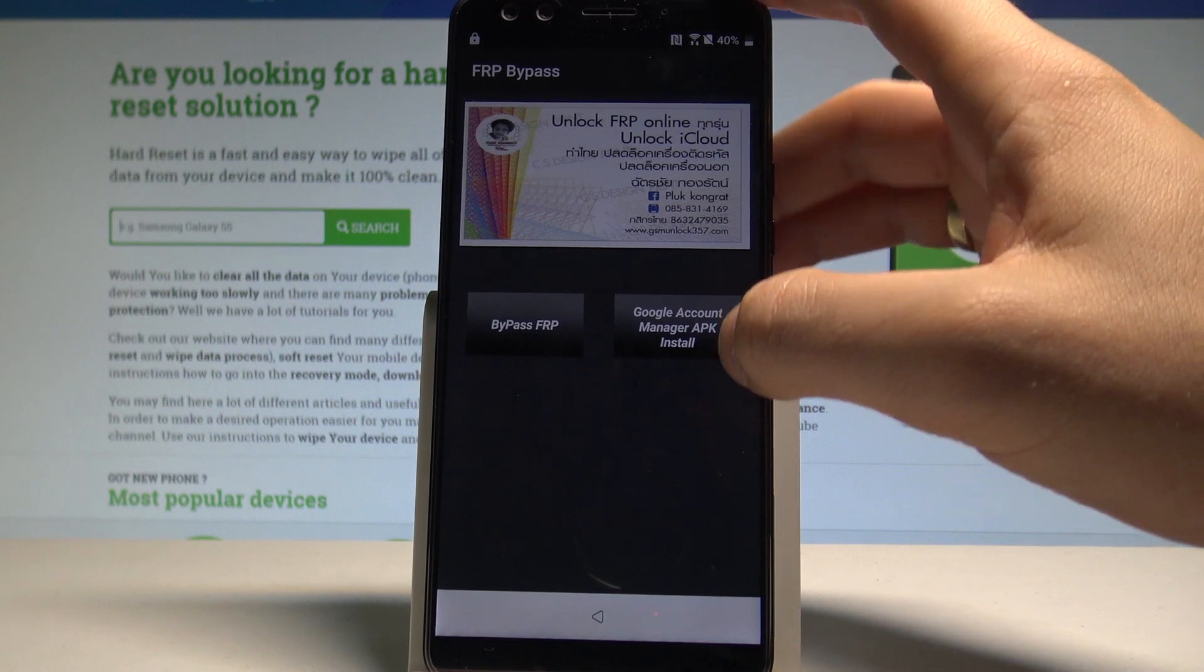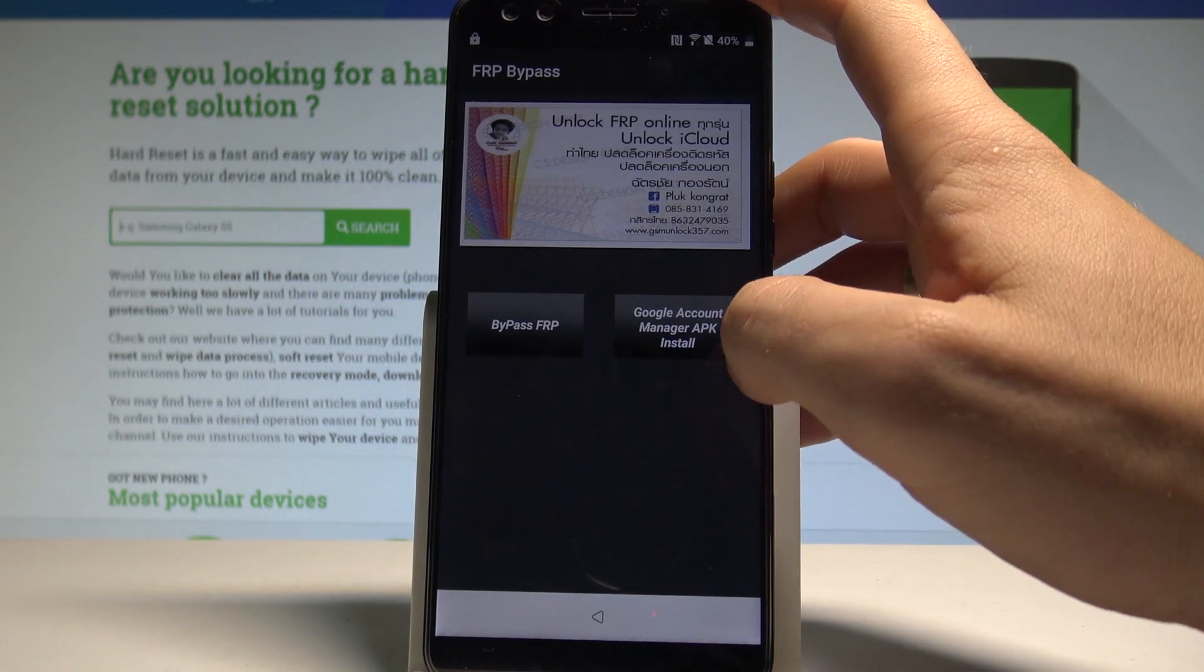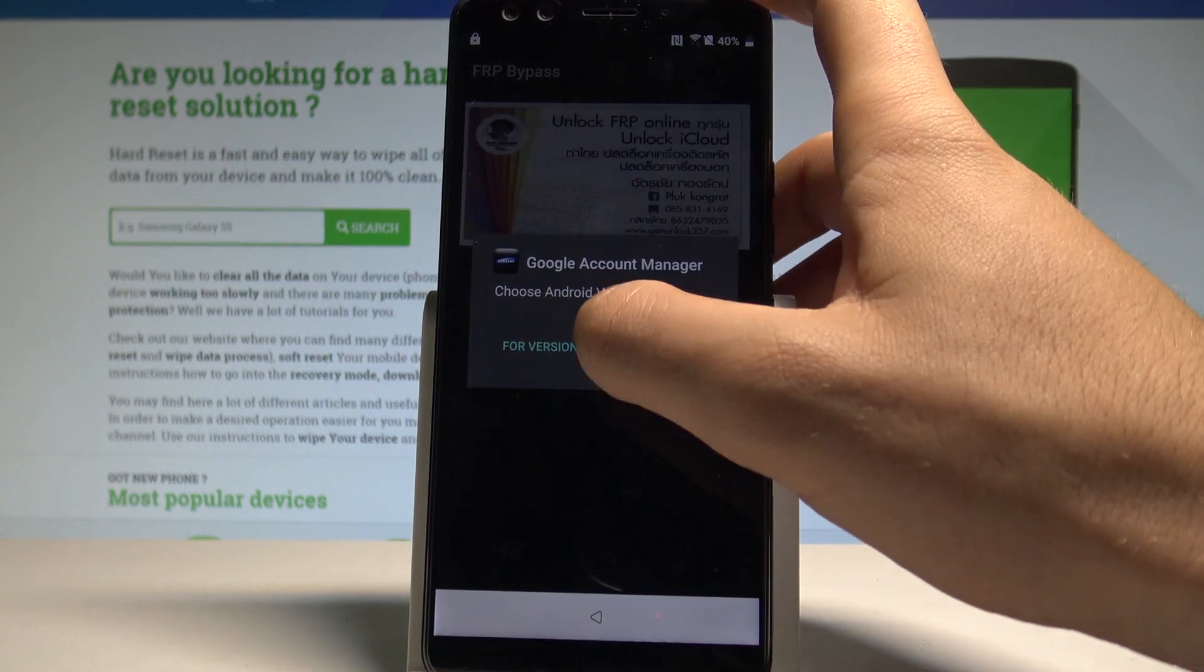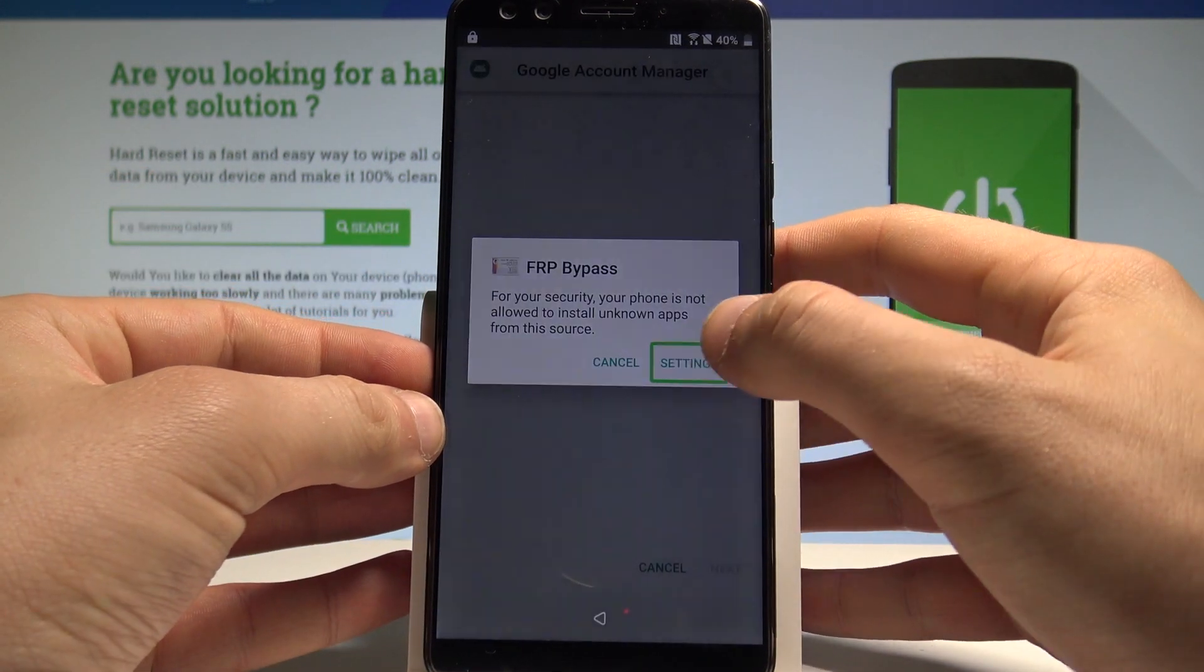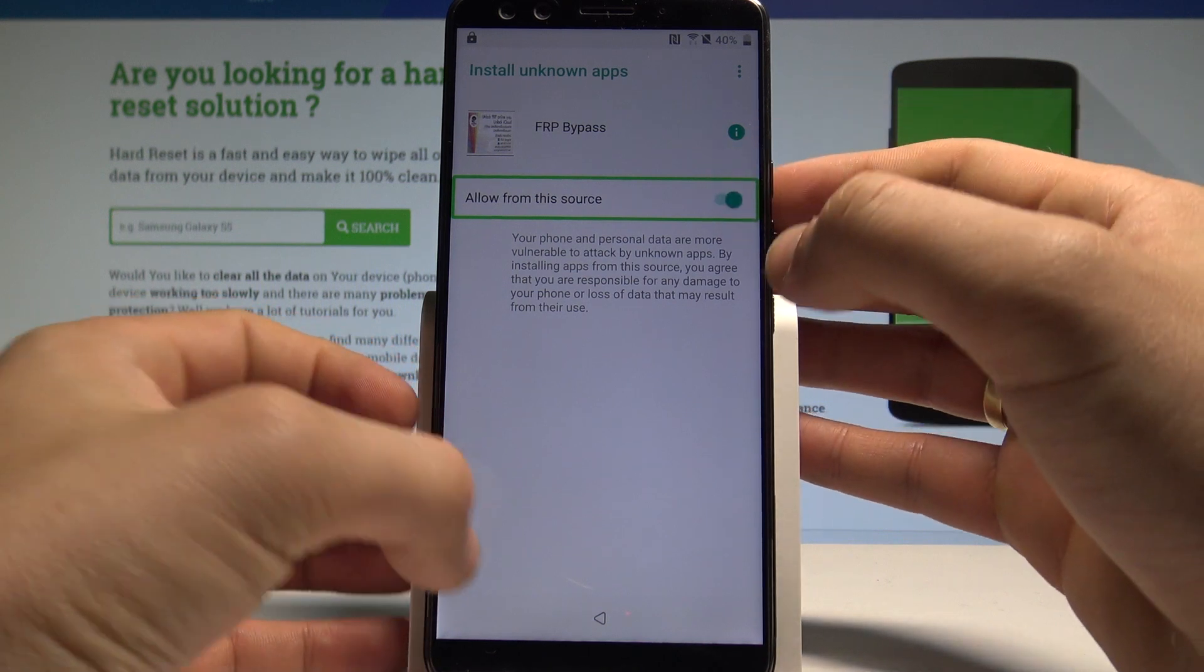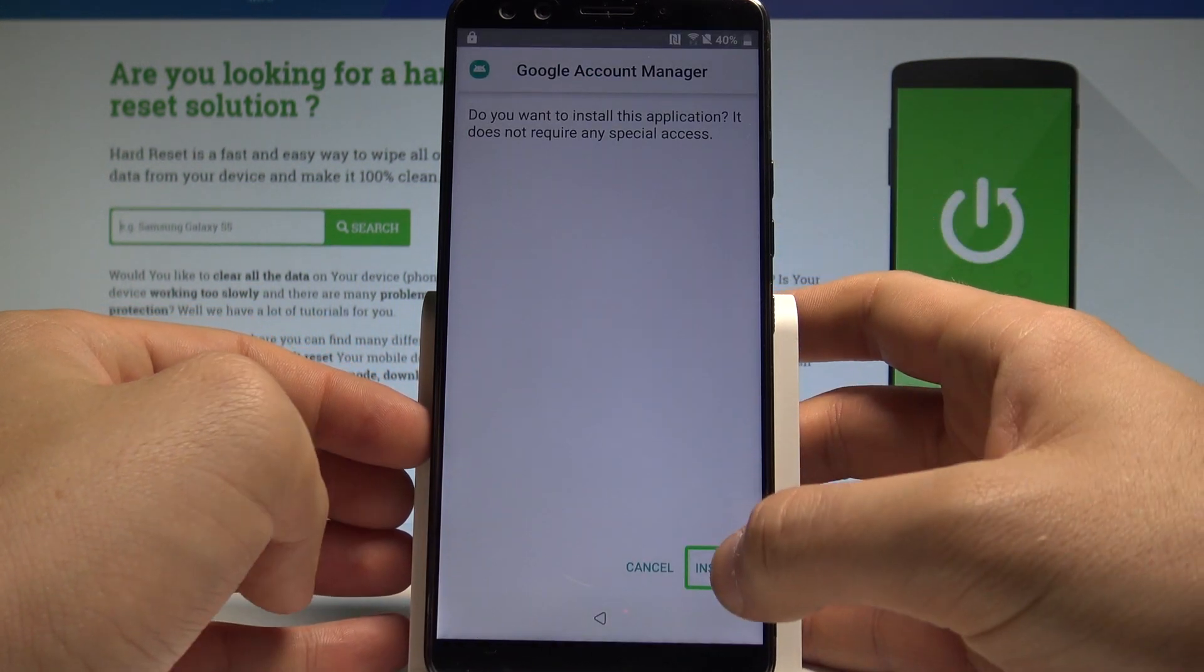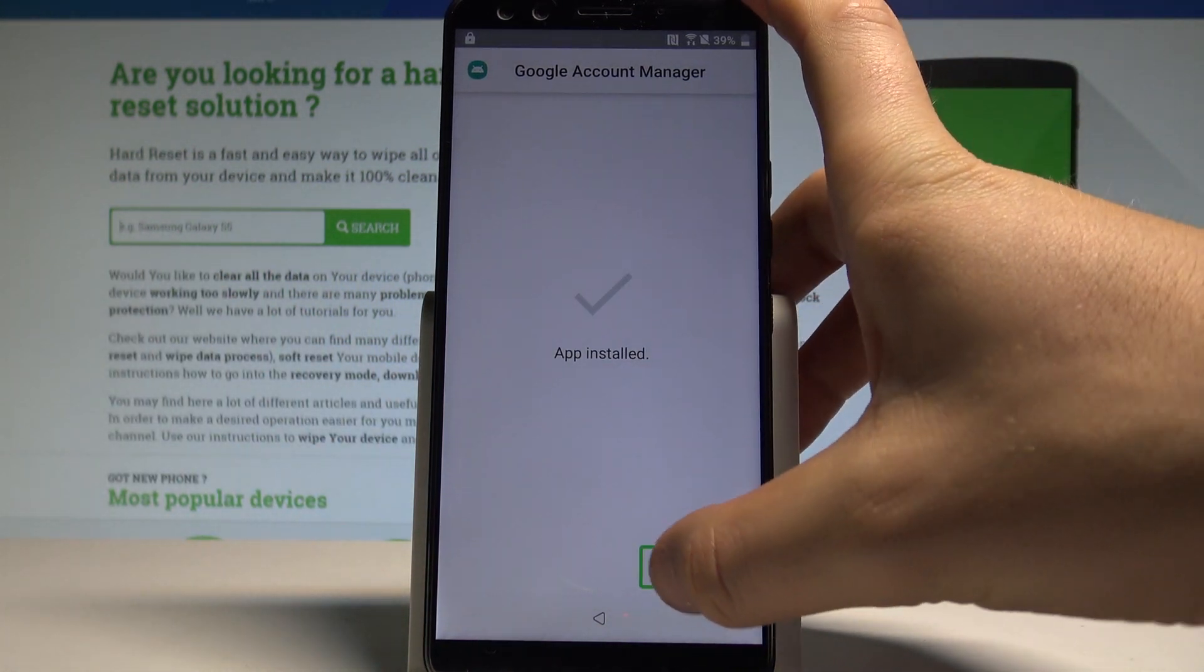You can here choose Google account manager. Let's just double tap. For version 6.0. Tap settings. Let's allow also from this source. Let's go back. Choose install. Package installer. Package installer. Package installer. Tap down.